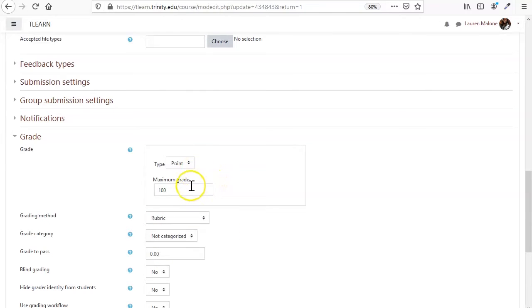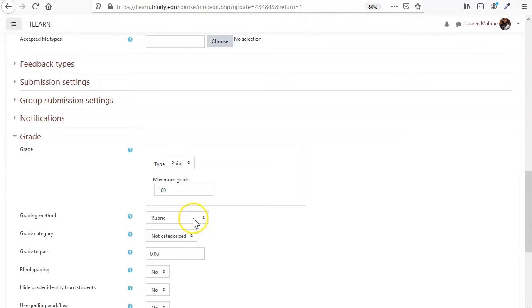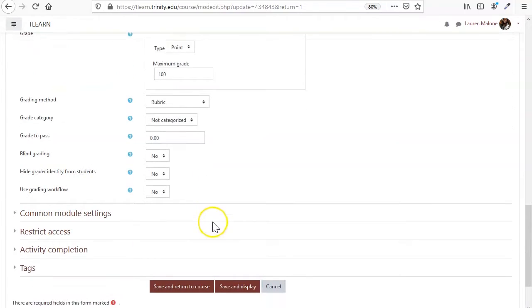So you're still going to be setting up a system of points, but you'll be getting those points from the rubric that you set up.